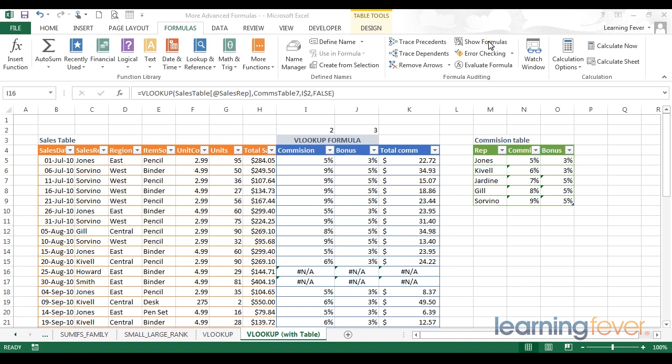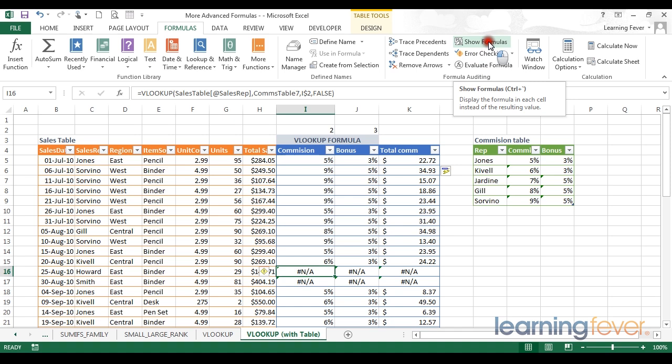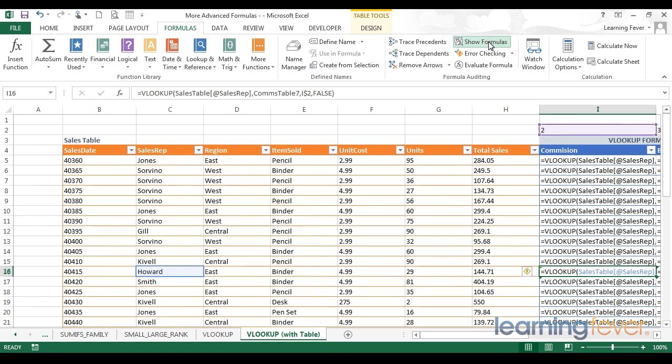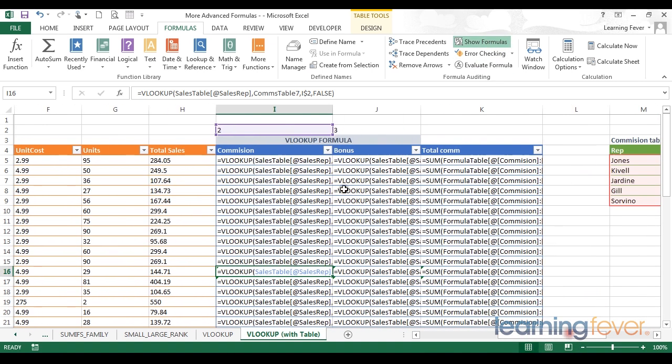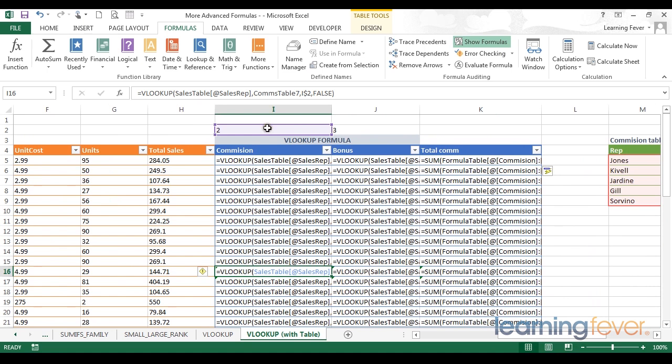When I click on the show formulas all of my values that are created through formulas will be replaced with the actual formulas. So you can see instead of the result that we had here before that were various different commission percentage values, I'm now showing the formula that gives rise to that result.